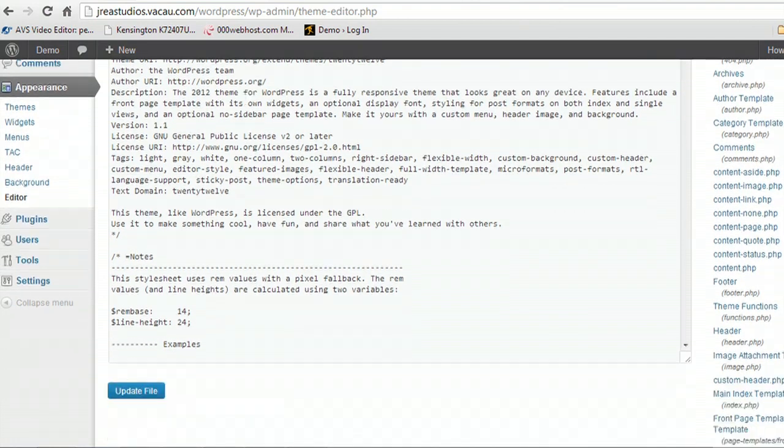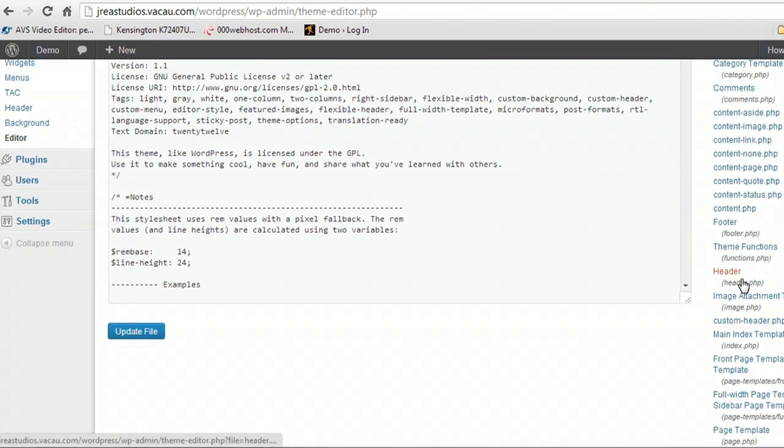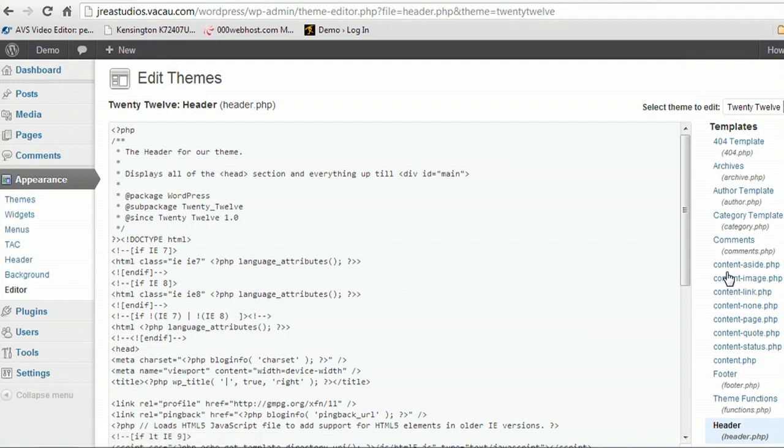And scroll down along the side and we're going to find the header.php file. And WordPress creates the code that your website is built with by linking to these different files.